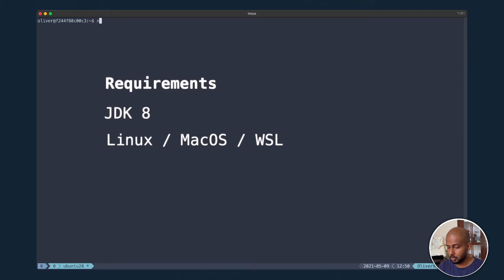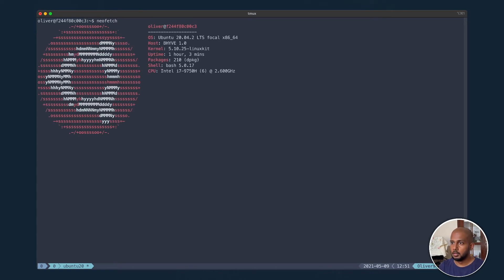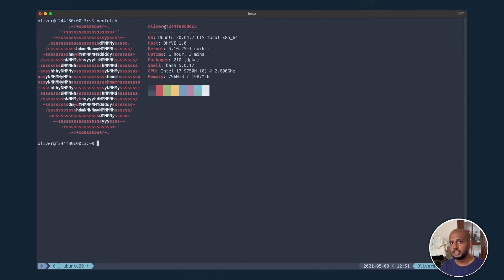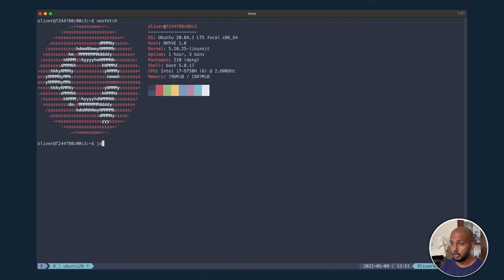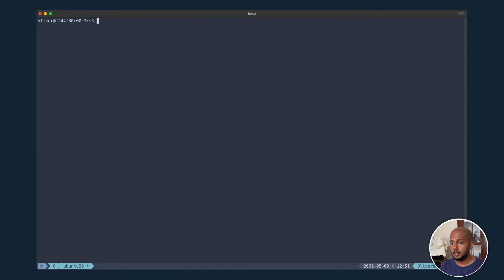So I have a simple Ubuntu machine. I'm going to show you this fancy command called neofetch. Simple Ubuntu machine, absolutely nothing on it. The only thing I have is Java, so java version. That's it, Java 1.8. That's all you need for now.